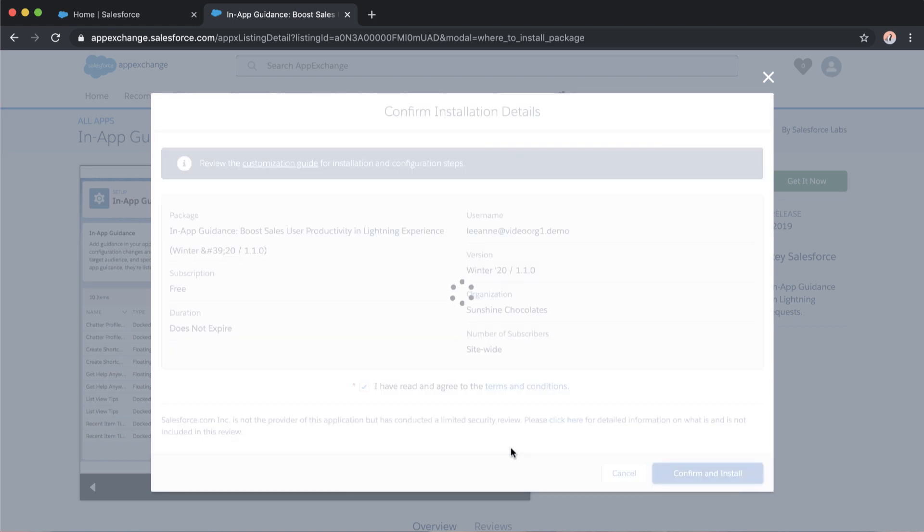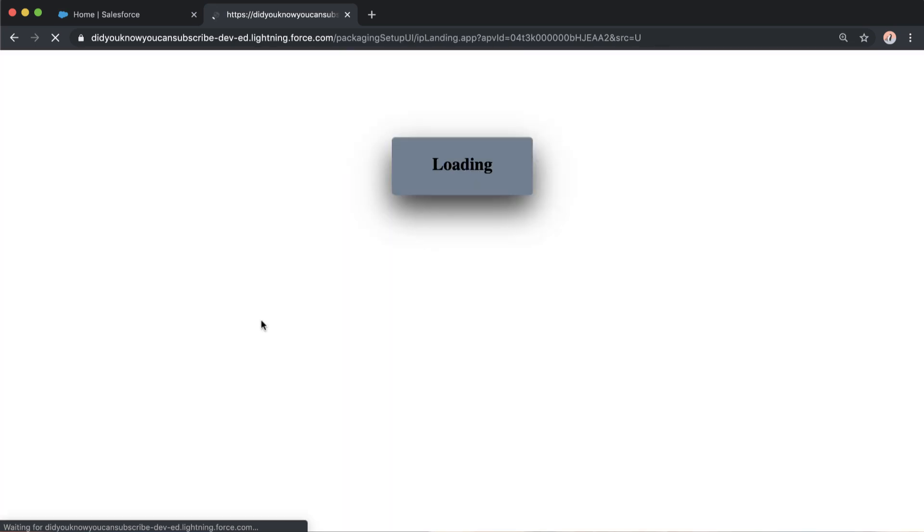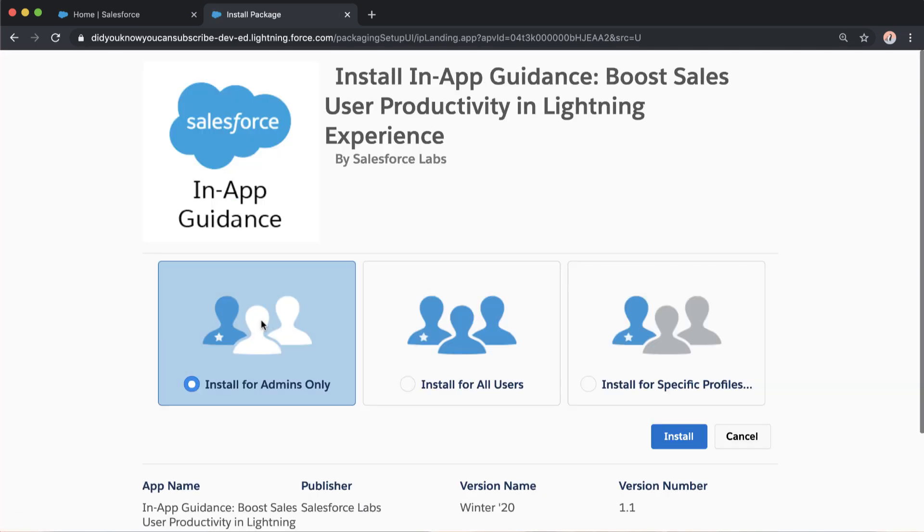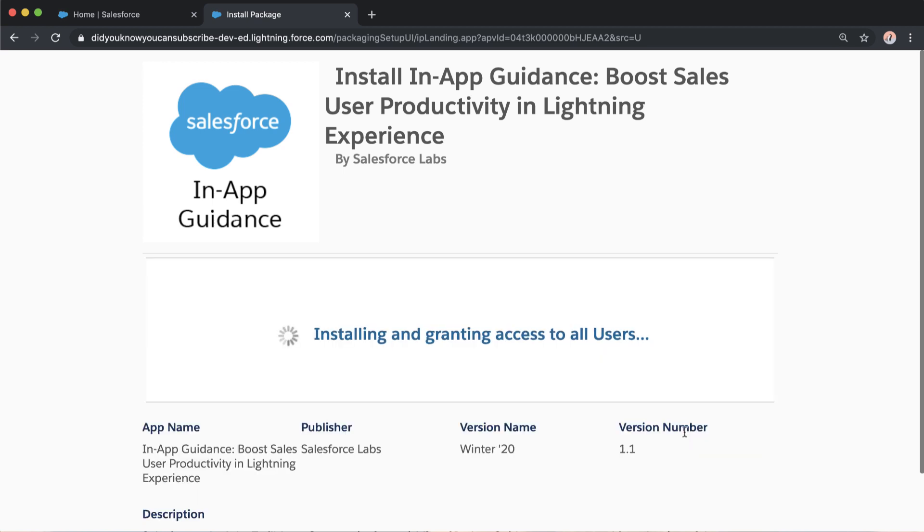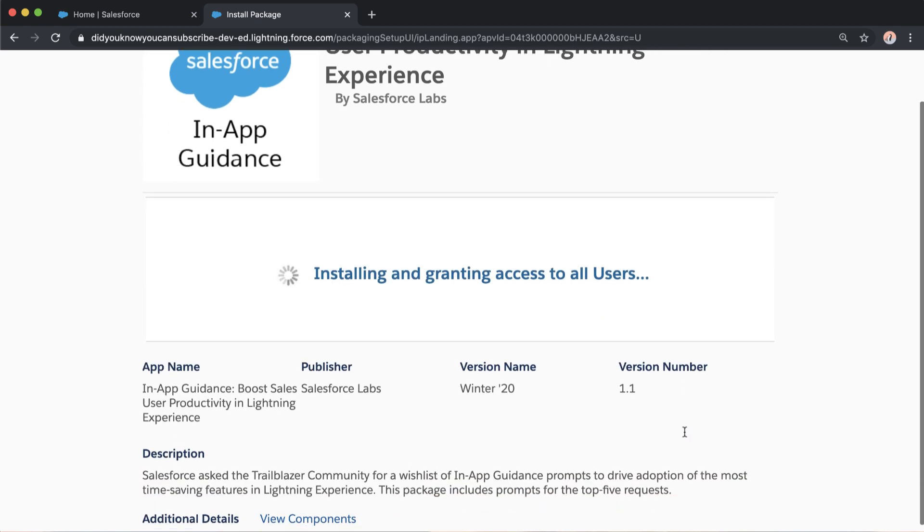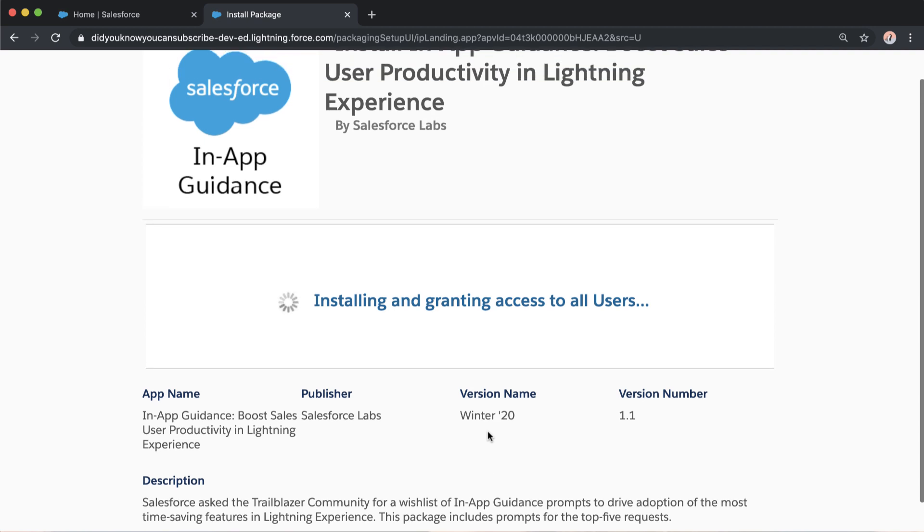You can always go ahead and adjust user permissions later on or activate or deactivate individual prompts. But make sure you install for all users on the install stage here or the who has access page here. And it should install pretty quickly. However, you might have to wait and get the email for it and check. But in this scenario, it installed pretty quickly.